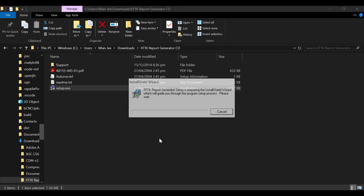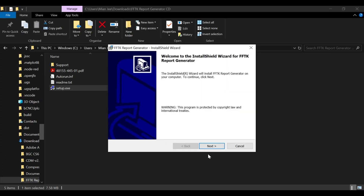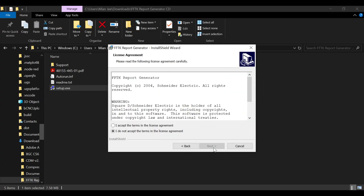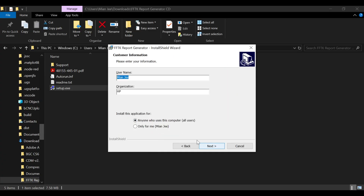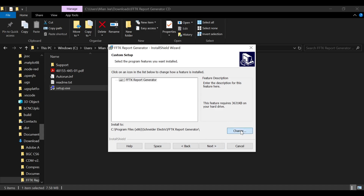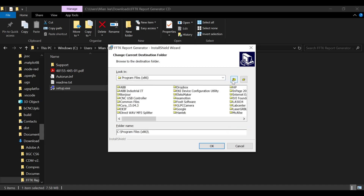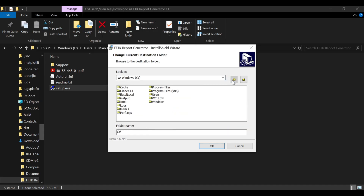Start the installer as administrator. When prompted for the installation path, do not install in the default Windows Program Files directory. Instead, browse and select a folder. In my case, I have selected C:\Users\Username\Documents\FFTK Report Generator. Then proceed with the installation normally to complete installation.